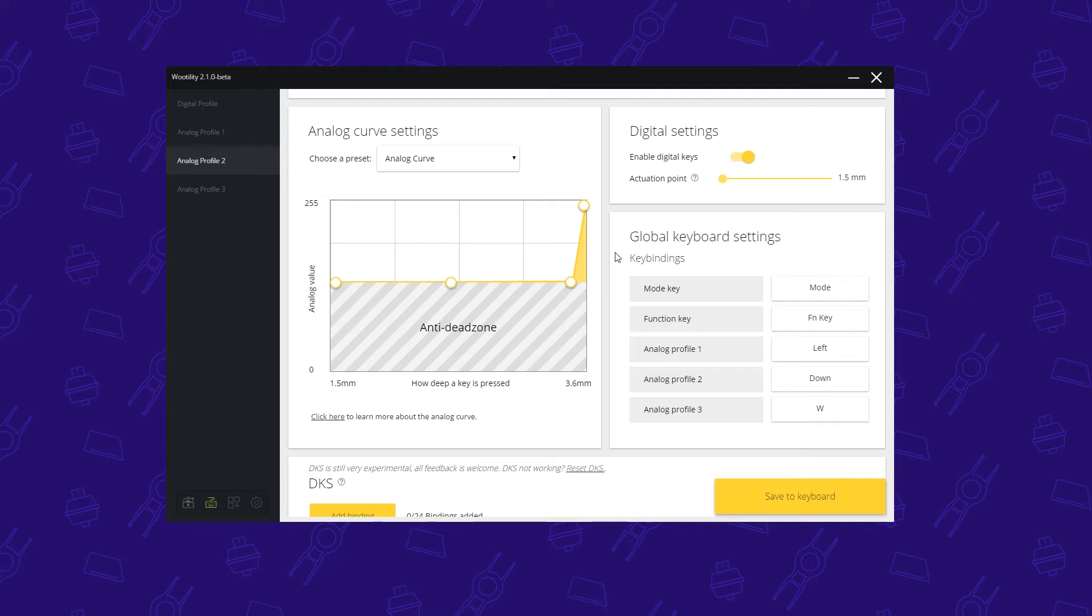Now we're going to go to a more advanced setting which is for Counter-Strike: Global Offensive. In Counter-Strike: Global Offensive you can do something really interesting that can really give you a competitive edge. Now I've already prepared the analog curve for the situation of Counter-Strike.